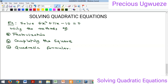Hello everyone, welcome to my YouTube channel. I am Precious Ugweze. In this video we'll quickly look at a second example on quadratic equations. In the previous video I took time to explain what a quadratic equation is, drawing it down from polynomials, and from there we saw the three methods of solving the quadratic equation — factorization, the completing square method, and the quadratic formula method.